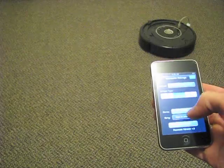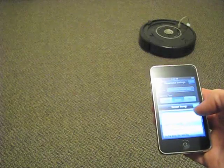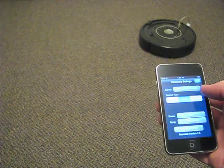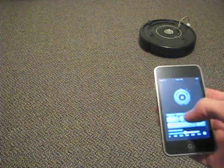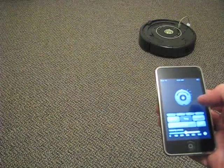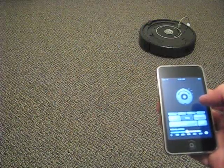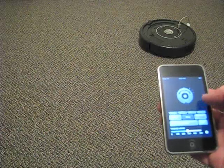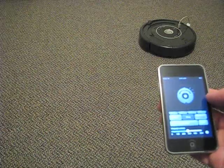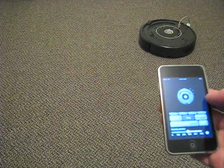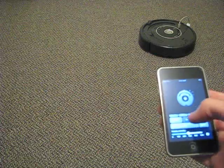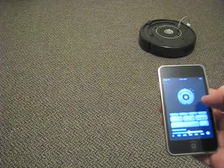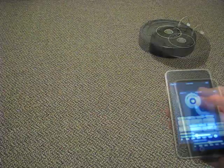We can make the Roomba sing a song. How about the Indiana Jones theme? You can get the idea there.